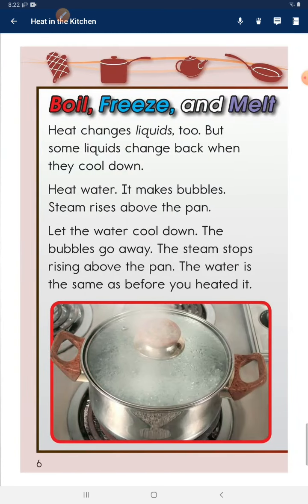Boil, freeze, and melt. Heat changes liquids too, but some liquids change back when they cool down. Heat water and it makes bubbles. Steam rises above the pan. Let the water cool down — the bubbles go away. The steam stops rising above the pan.